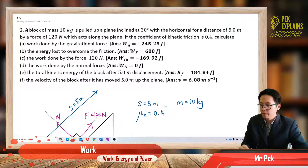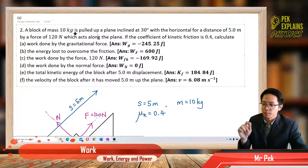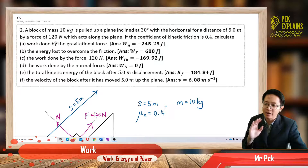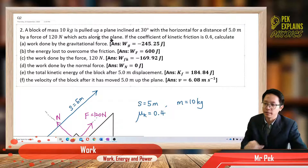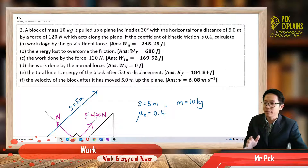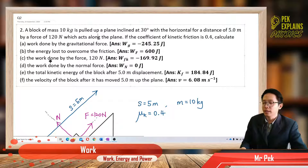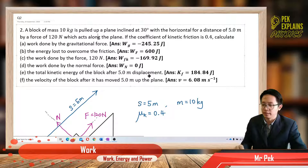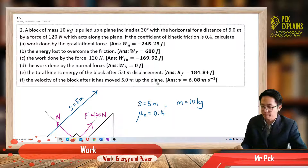Let us read this question together. A block of mass 10 kilogram is pulled up a plane inclined at 30 degrees with the horizontal for a distance of 5 meter by a force of 120 newton which acts along the plane. If the coefficient of kinetic friction is 0.4, calculate: the work done by the gravitational force, the energy loss to overcome friction, the work done by the force 120 newton, the work done by the normal force, the total kinetic energy of the block after 5 meter displacement, and the velocity of the block after it has moved 5 meter up the plane.